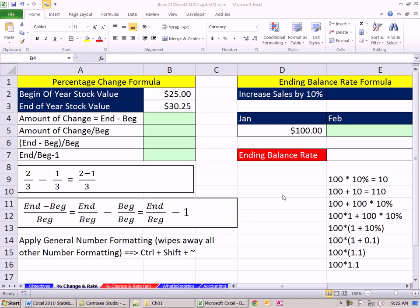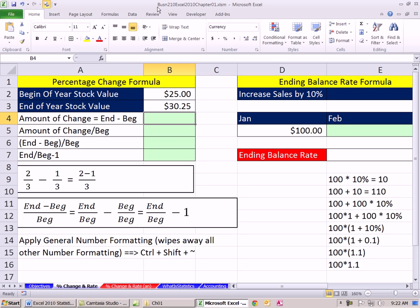Welcome to Excel 2010 Statistics video number 10. If you want to download this workbook, Business 210, Excel 2010, Chapter 1, click on the link below the video.